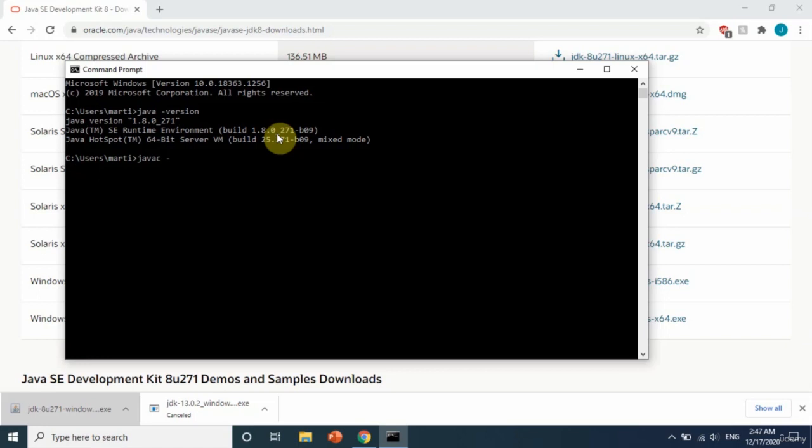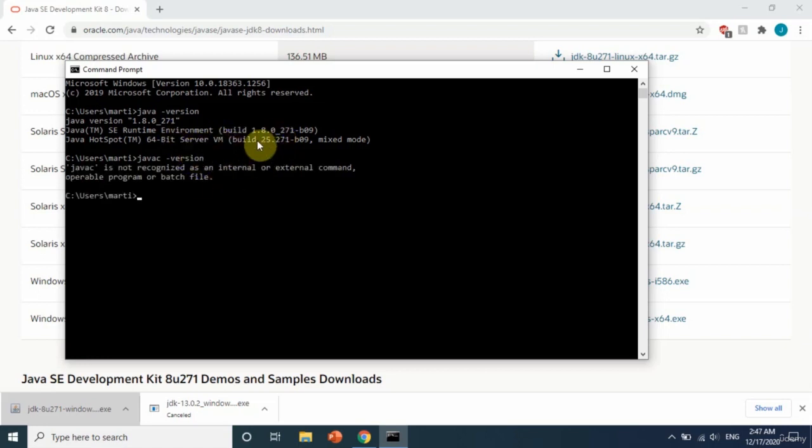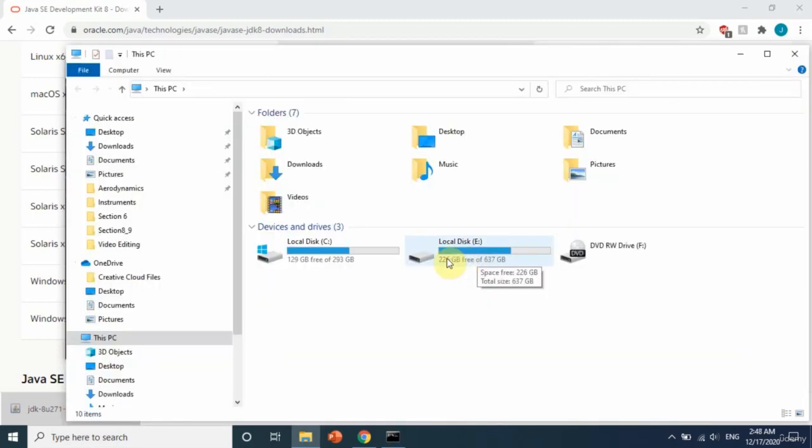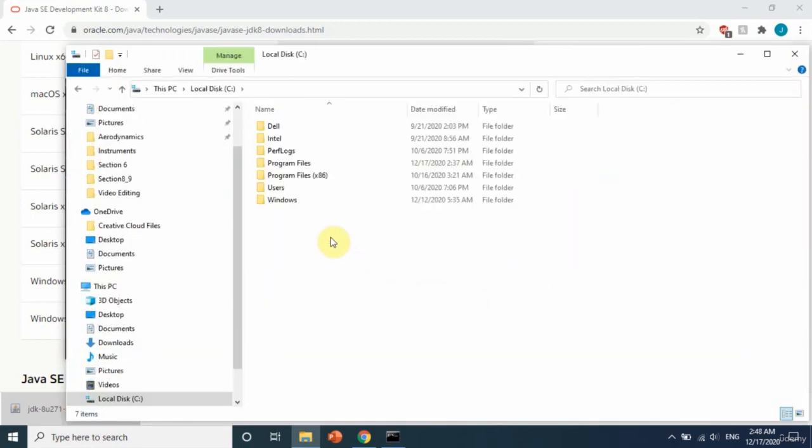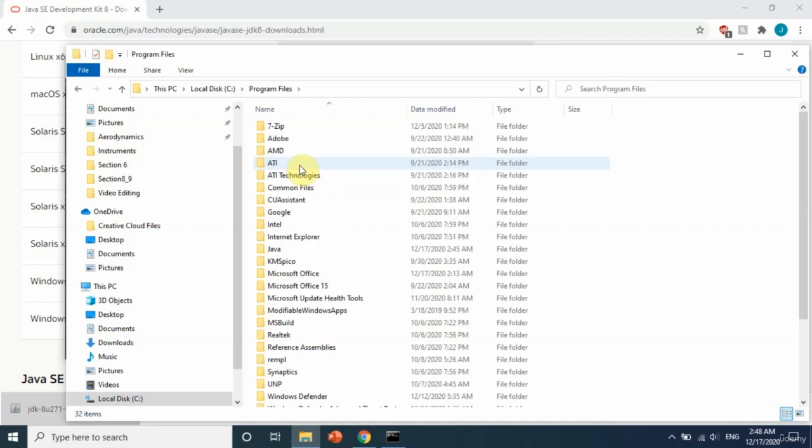Let's check something else. I'll write 'javac -version'. So we don't have javac installed as well, and this is because we need to set the environment variable, and I will show you how to do this.